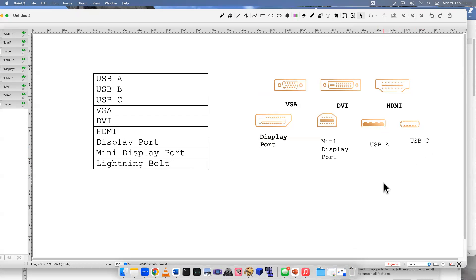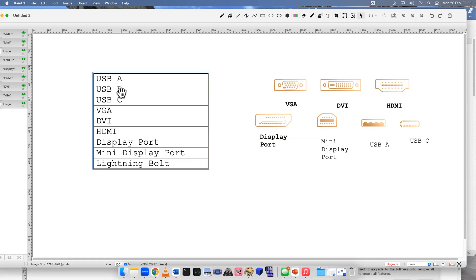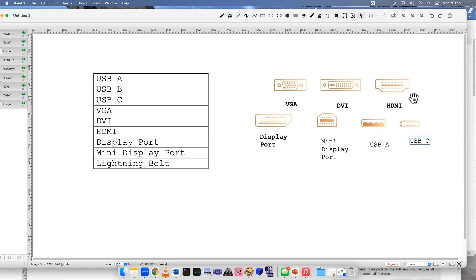The traps that I had set were USB B - there is no USB B here, that would be more for a printer, an older one. And then another trap I had was Lightning Bolt - there is no Lightning Bolt here. That's a thinner cable; USB C is a little bit too thick.